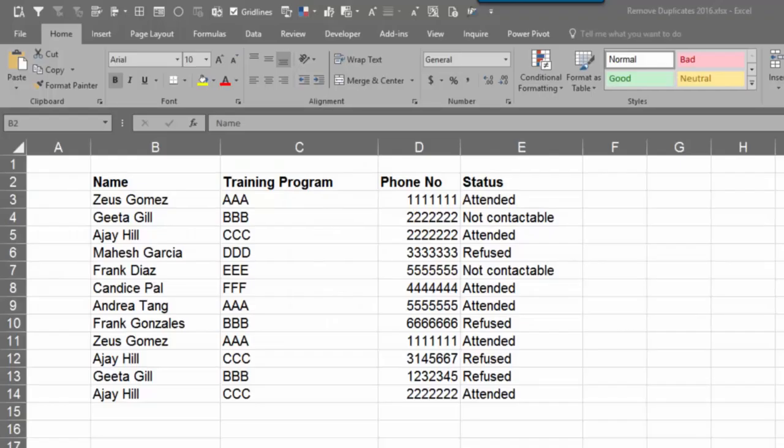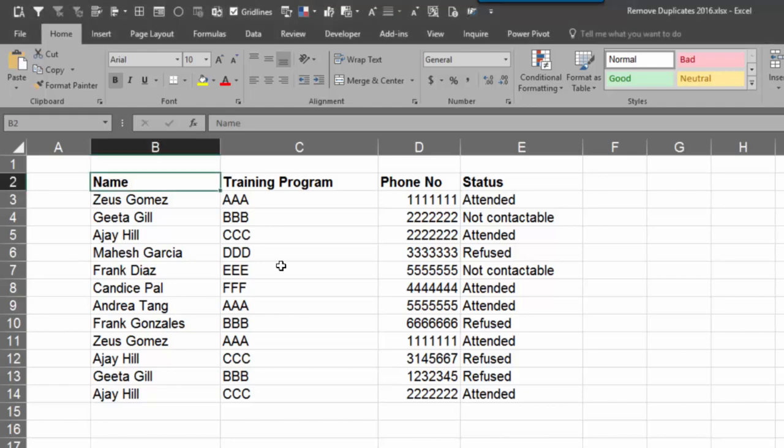Hello, Dr. Nitin here. In this video, we will see how to really remove duplicates.